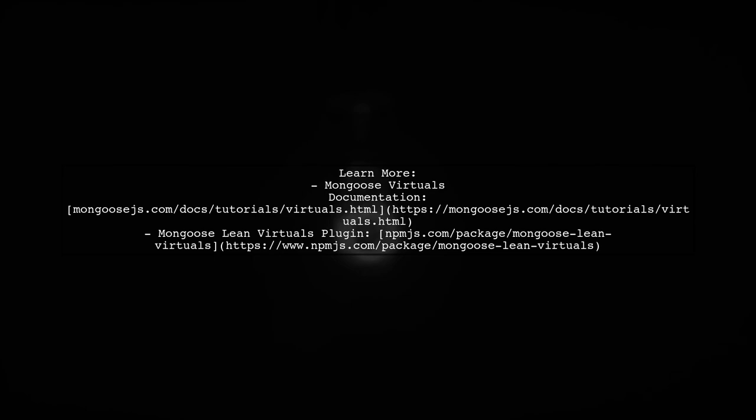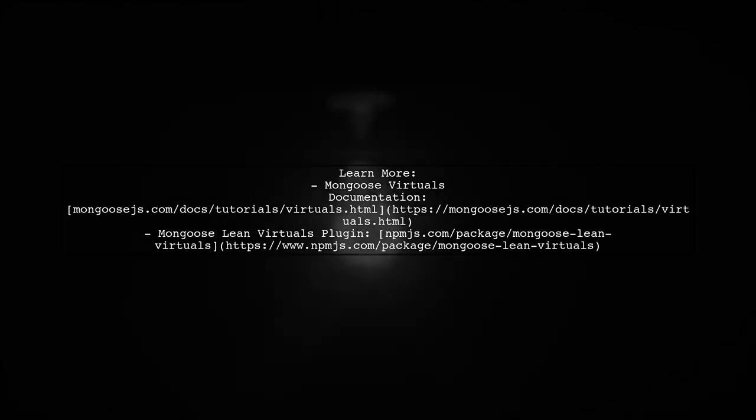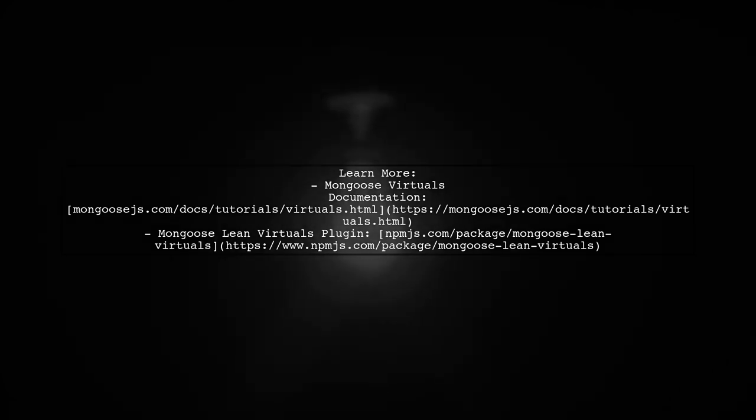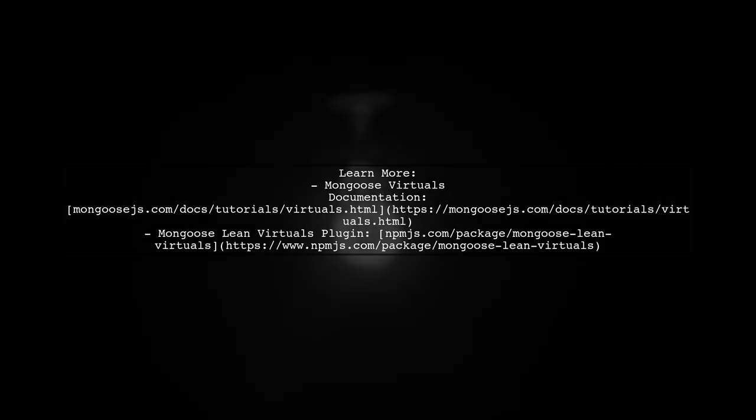For more information on virtuals in Mongoose, check the official documentation. If you're using lean queries, consider the Mongoose lean virtuals plugin.